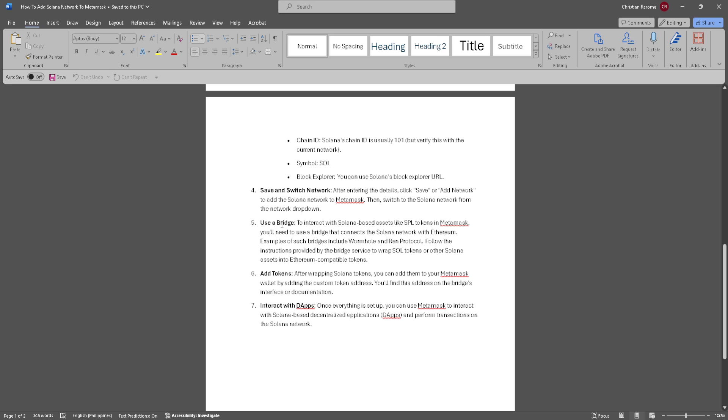Now use a bridge. To interact with Solana-based assets like SPL tokens in MetaMask, you'll need to use a bridge that connects the Solana network with Ethereum. Examples of such bridges include Wormhole and REN protocol. Follow the instructions provided by the bridge service to wrap Sol tokens or other Solana assets into Ethereum-compatible tokens.